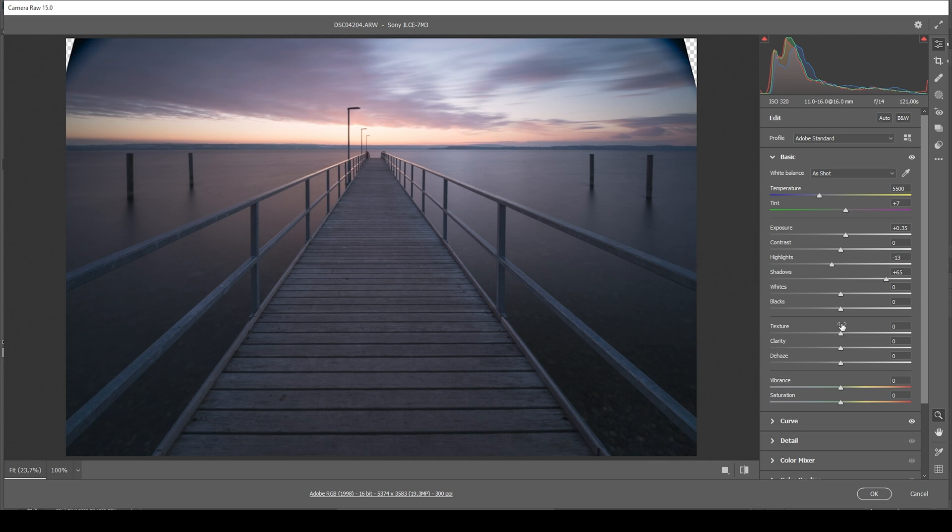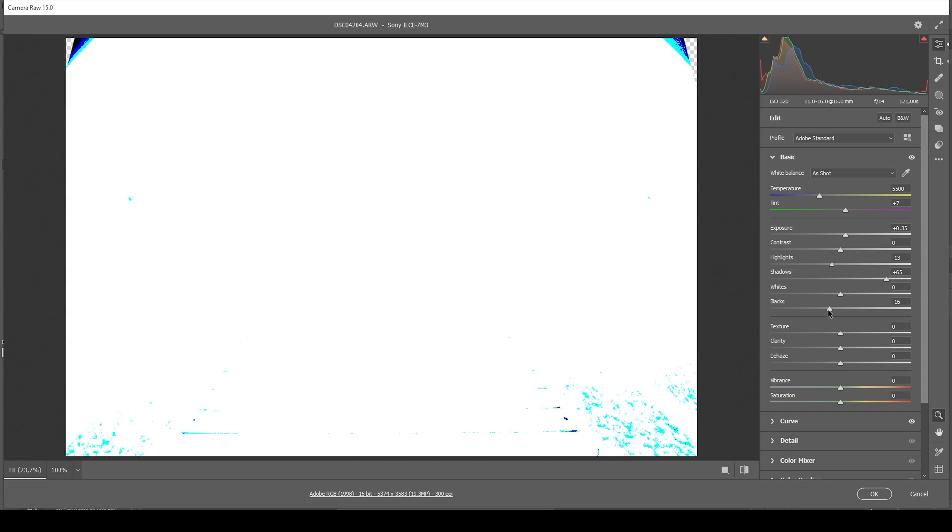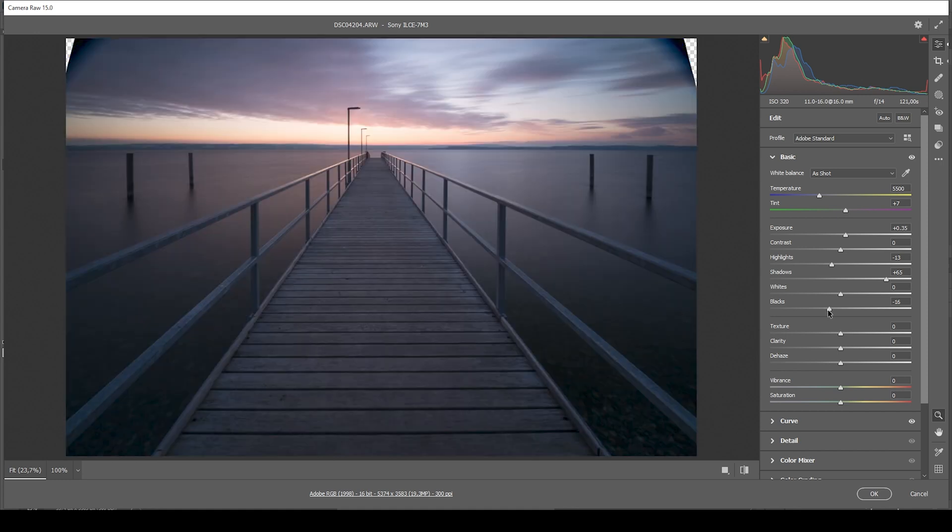Now to add contrast, I'm going to bring down the blacks. Looking at this histogram, you can see we will end up with underexposure, but that's mostly in those vignetting areas in the upper corners. So that's okay.